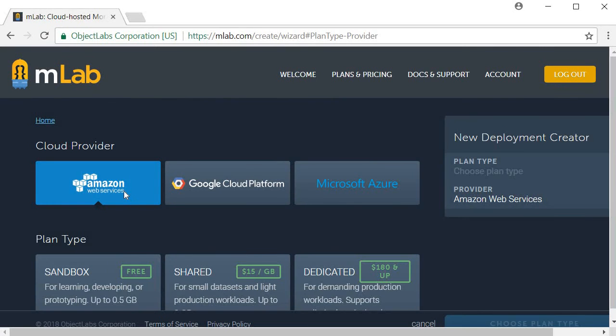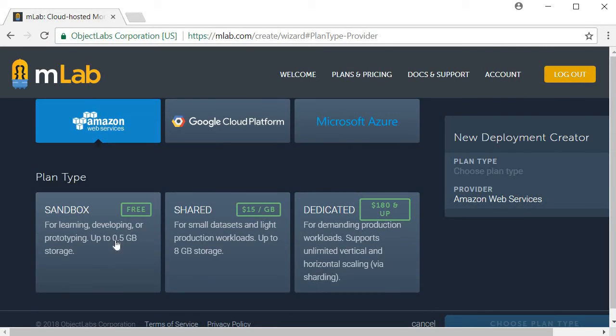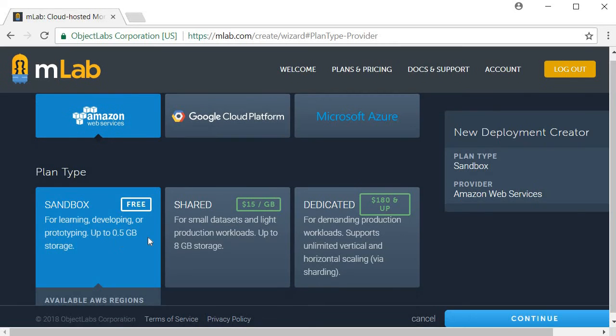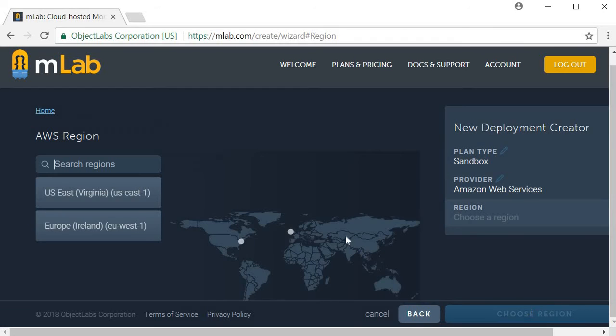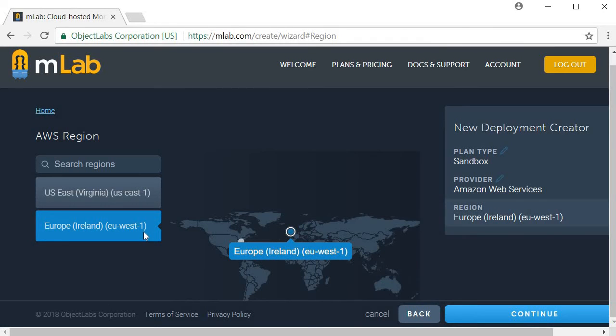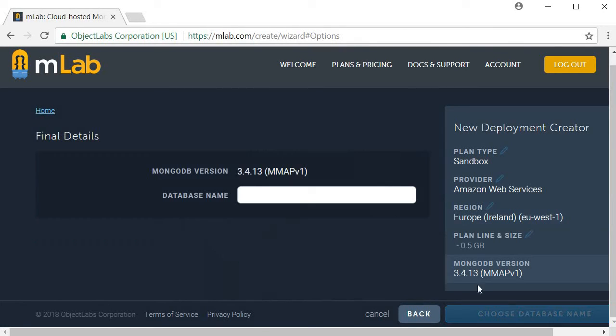I am going to leave Amazon as the cloud provider. The plan type is going to be sandbox. Then click on continue. The region I am going to be selecting is Europe and then clicking on continue.